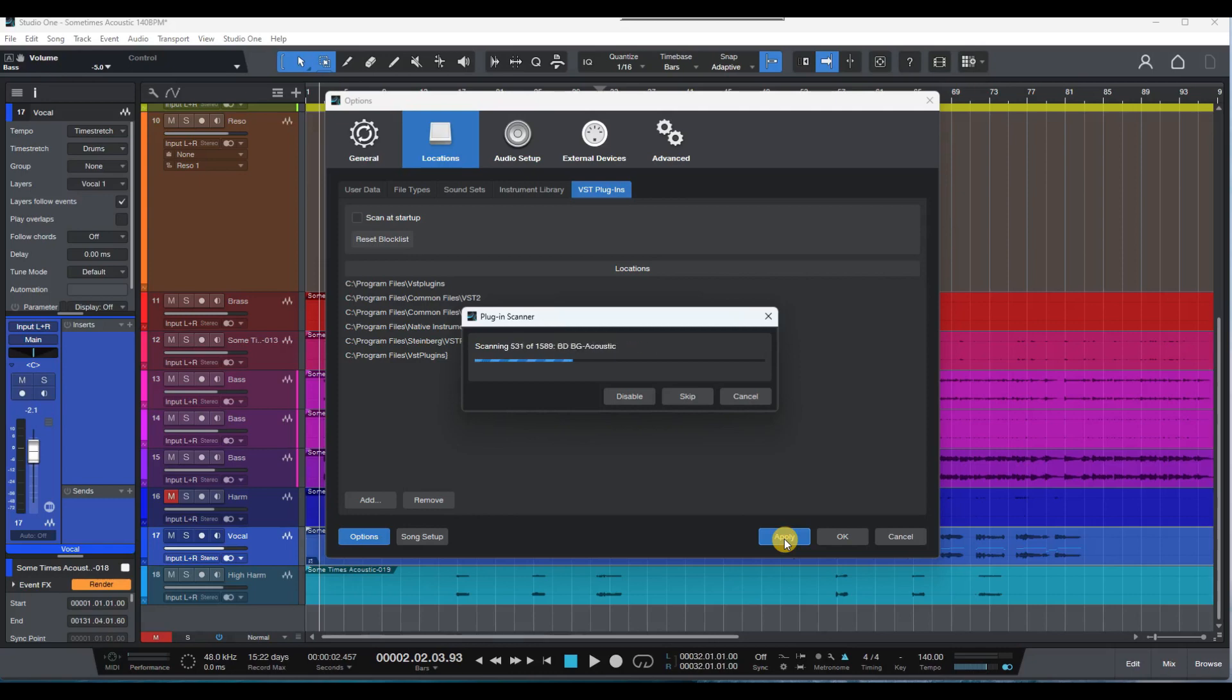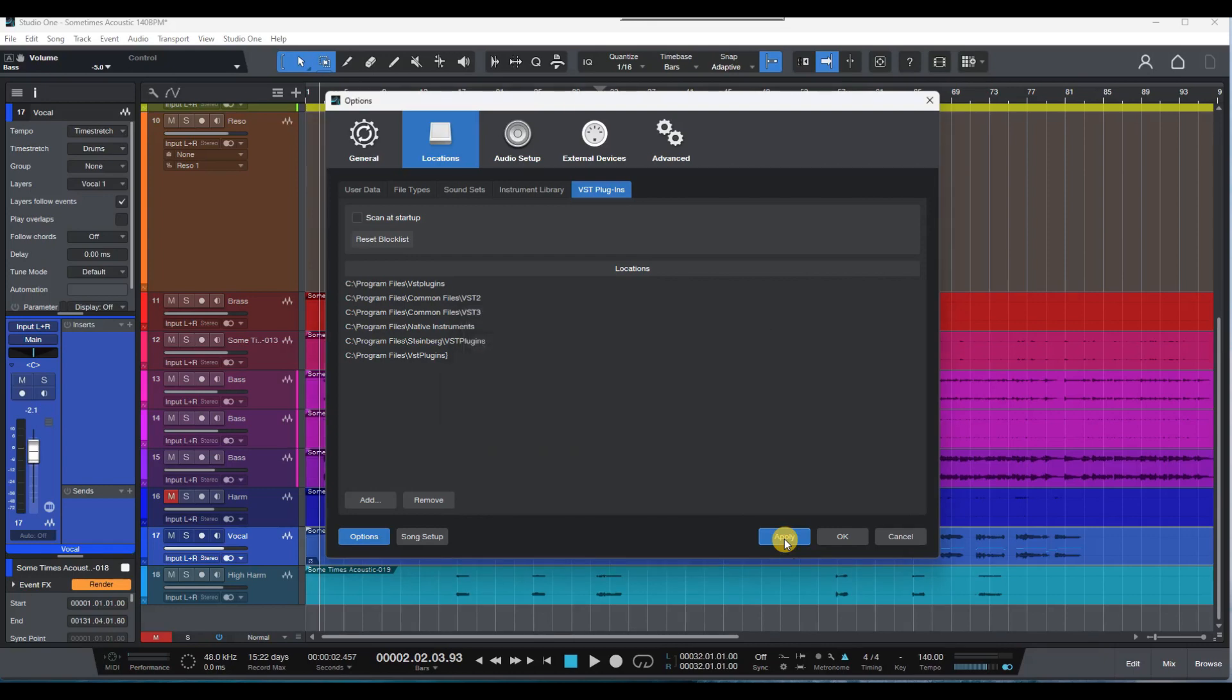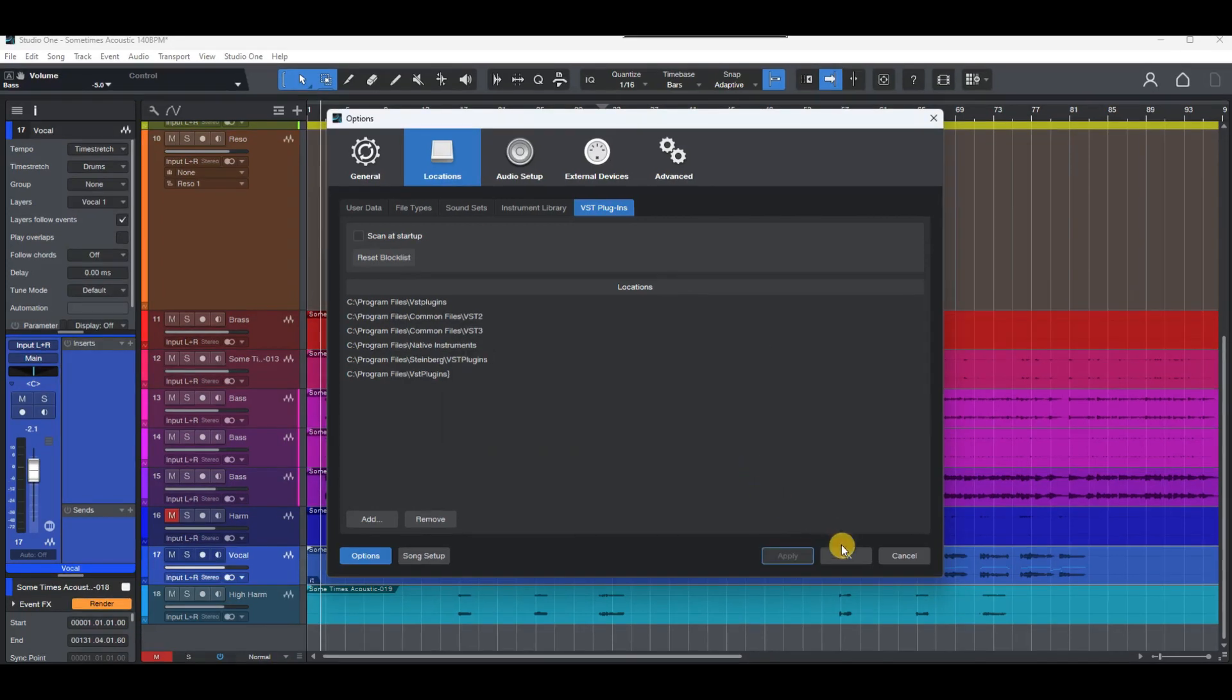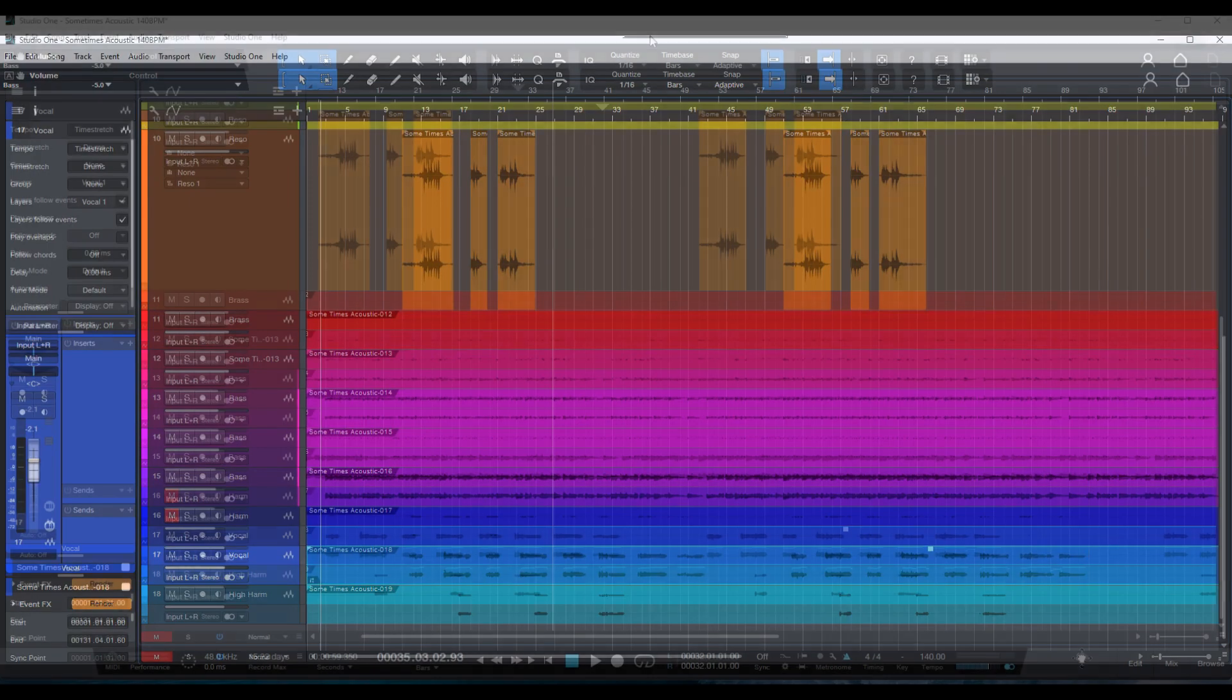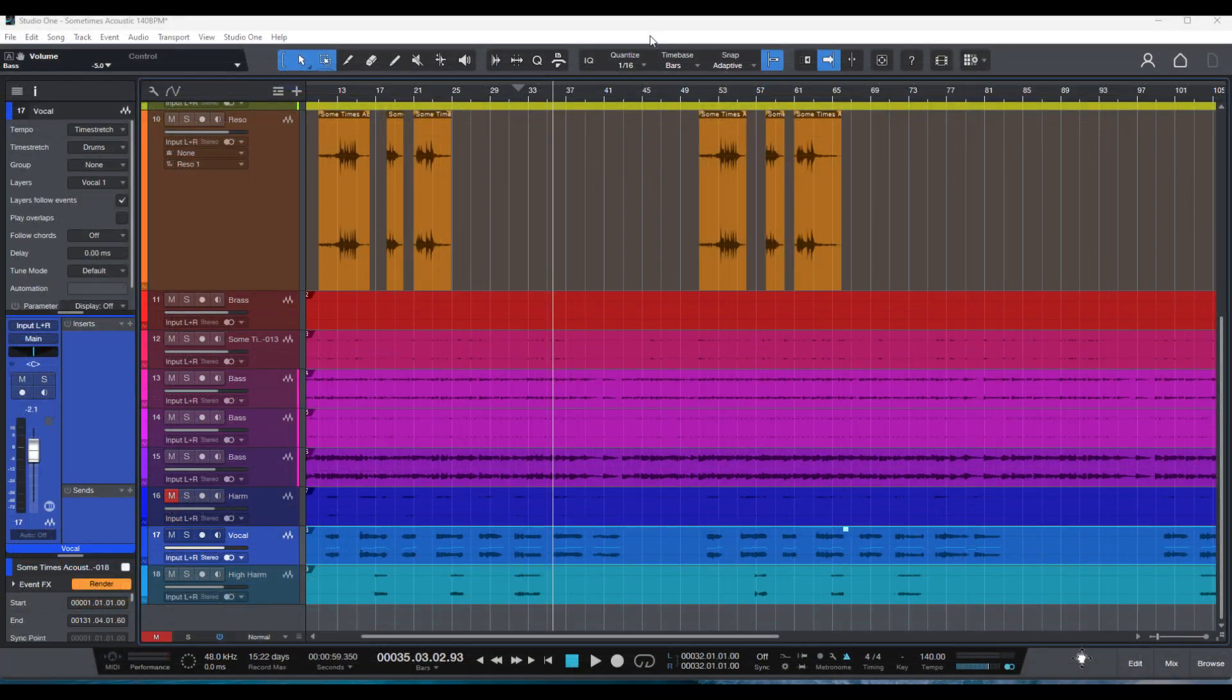That's all there is to it. Making Studio One scan plugins without closing the program. Click OK to get back to the main menu. I hope you found this short tutorial helpful.